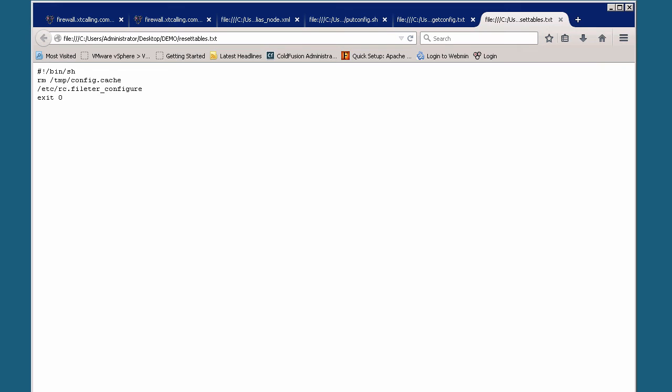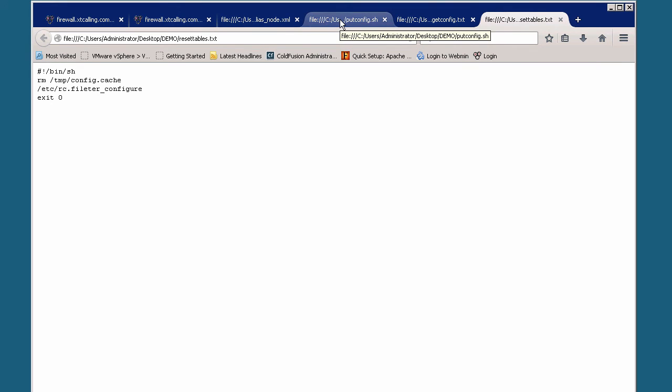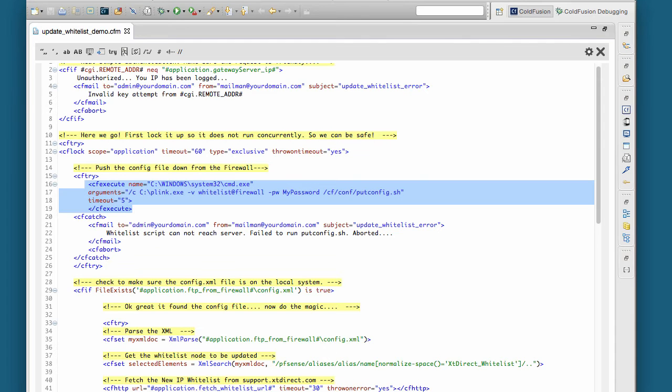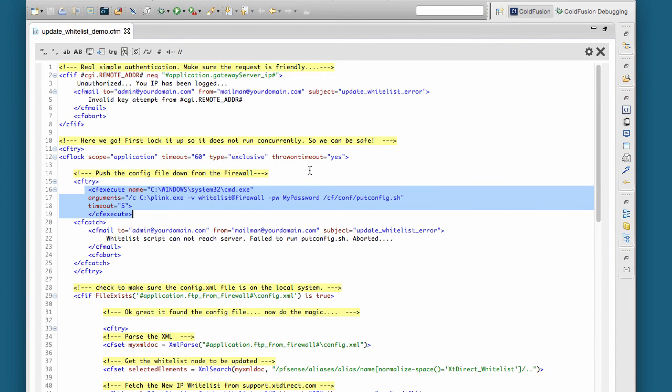So those are the pieces that are needed for PFSense on the firewall itself. Now let's take a look at the ColdFusion code used to pull this off.